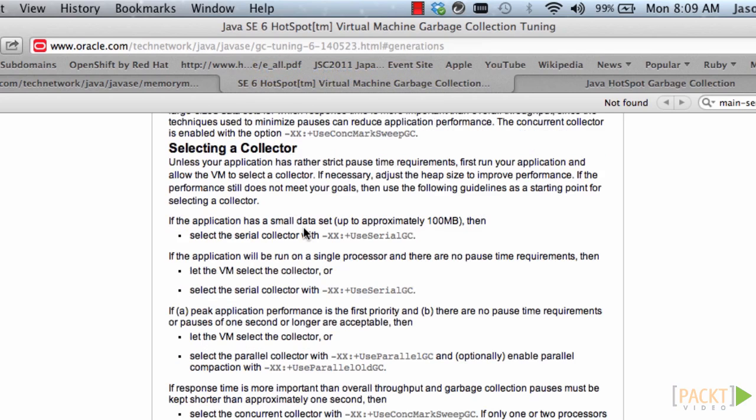Unless your application has rather strict pause time requirements, first run your application and allow the VM to select a collector. If the performance still does not meet your goals, then use the following guidelines as a starting point for selecting a collector.